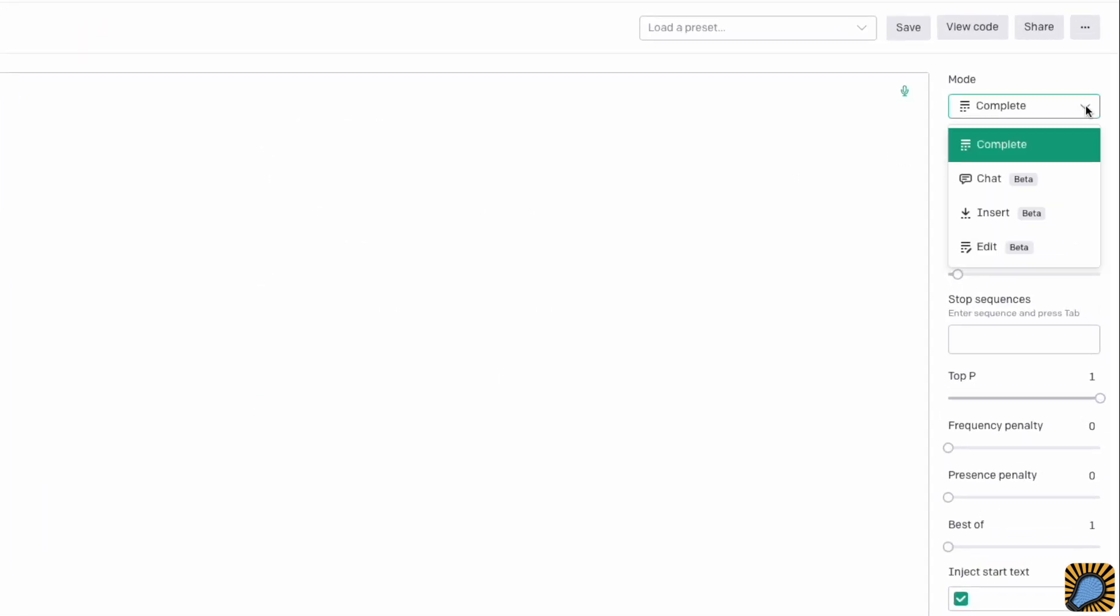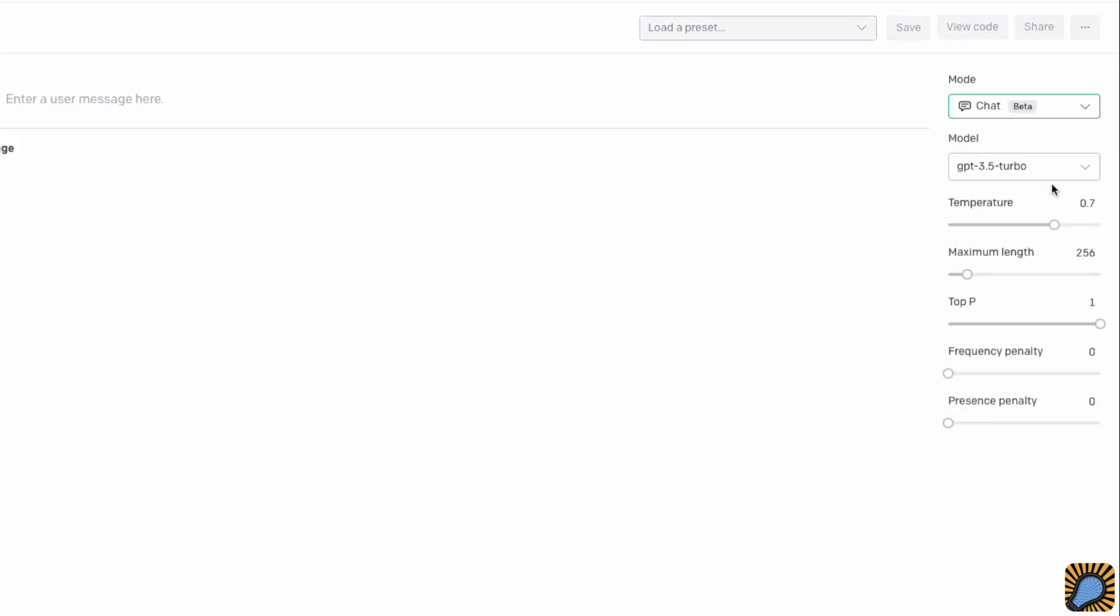Since we want to access ChatGPT, I'll change the mode from Complete to Chat. The Playground visibly changes with that selection. Next, I'll check that I'm using the latest model available. I'll leave GPT 3.5 Turbo selected because it was the model powering ChatGPT at the time I recorded this. It's worthwhile to experiment with other models. OpenAI provides multiple options because each has its own advantages and disadvantages. You may find that one of the alternatives works better for your project.